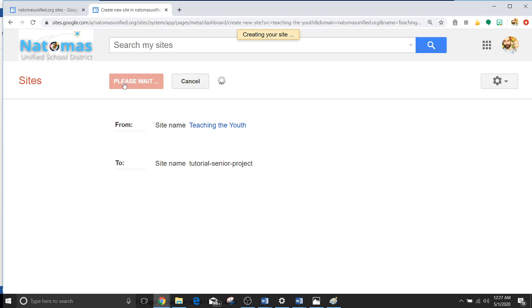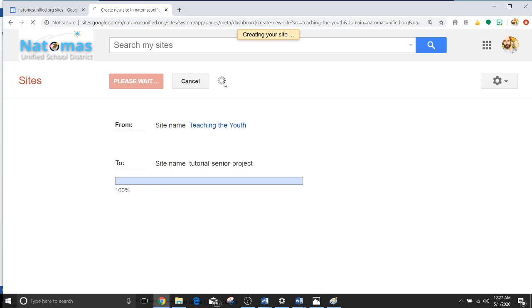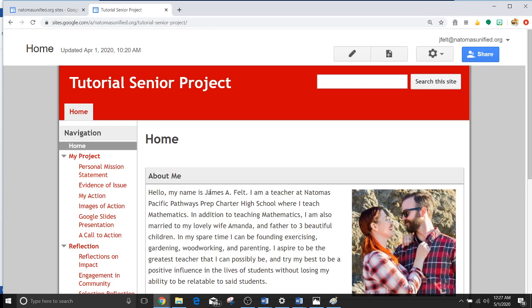Now this will take a couple of minutes to get done. And here we go. So again hopefully this would say your name and it says hello my name is James A. Felt. Well if you are anyone but me that will not be true. So let's go over how to actually edit this.